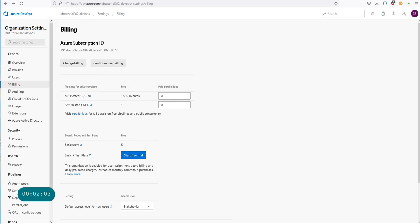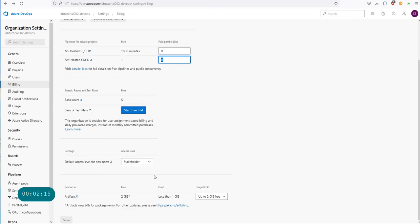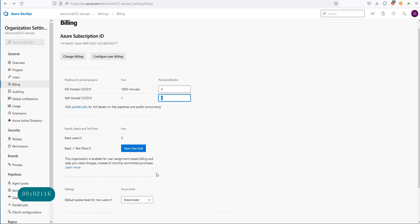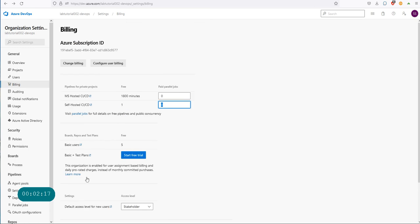So that's about it. Now you can change your parallel jobs and configure your self-hosted CI/CD pipeline and all of that stuff in here if you want.